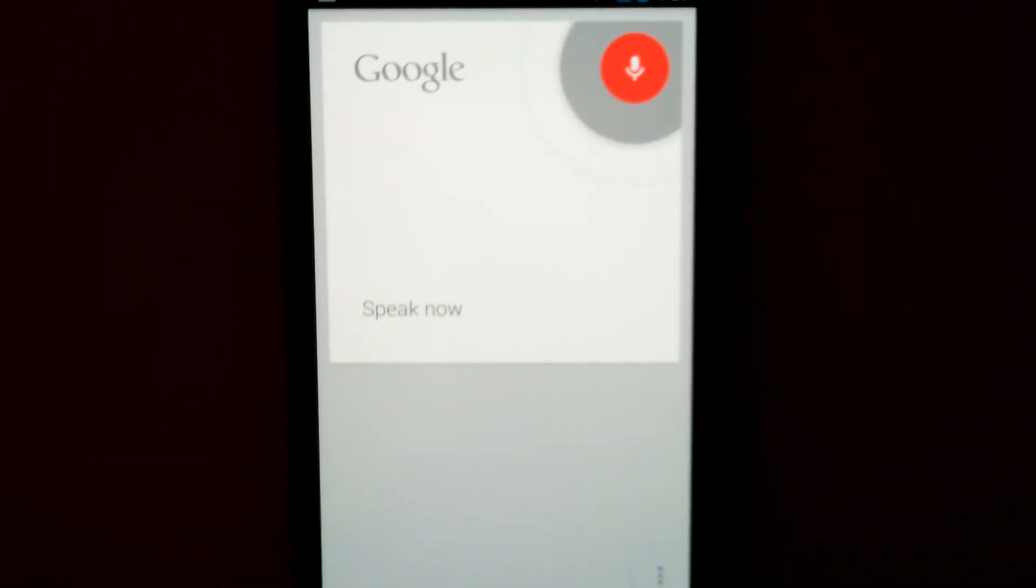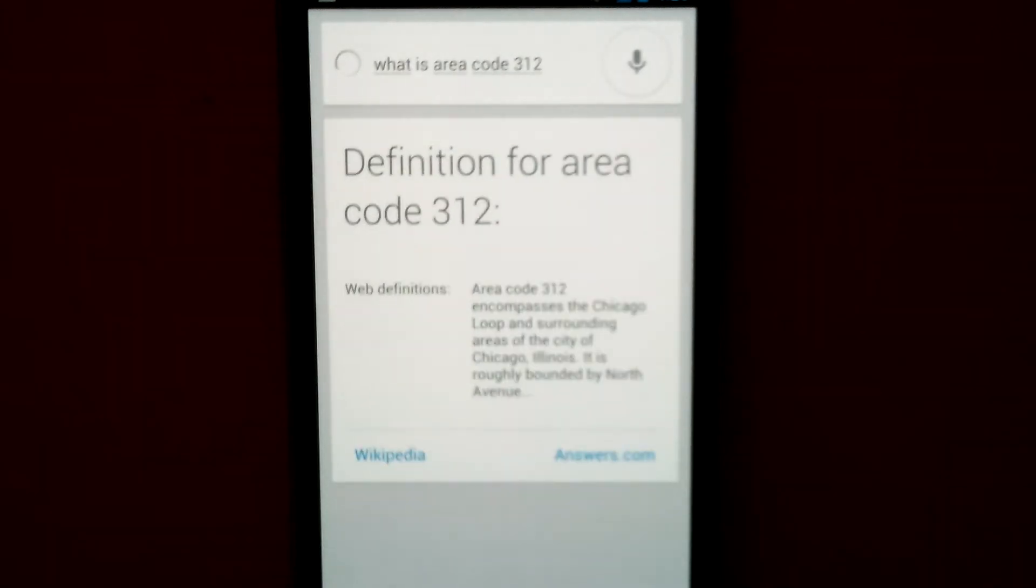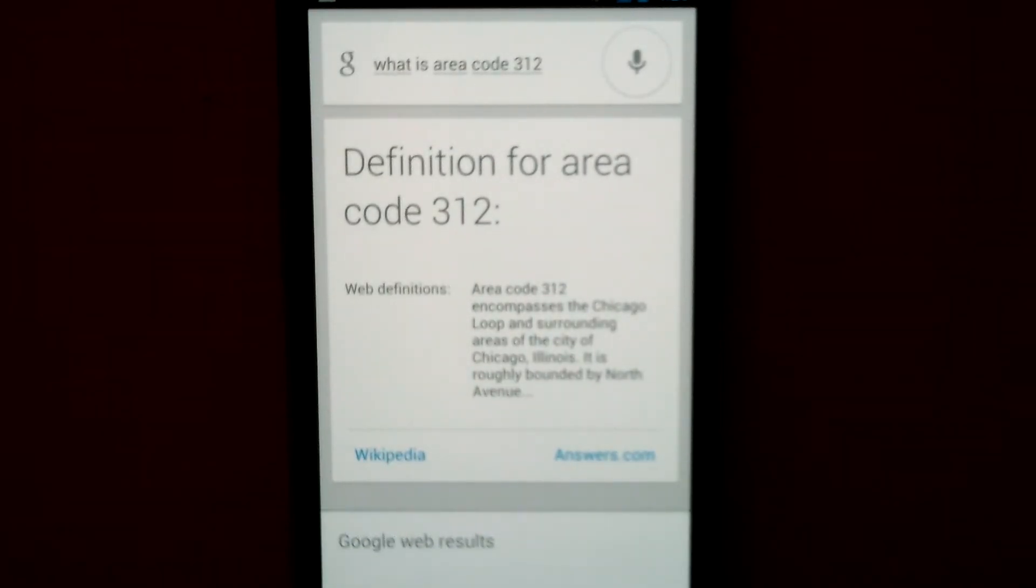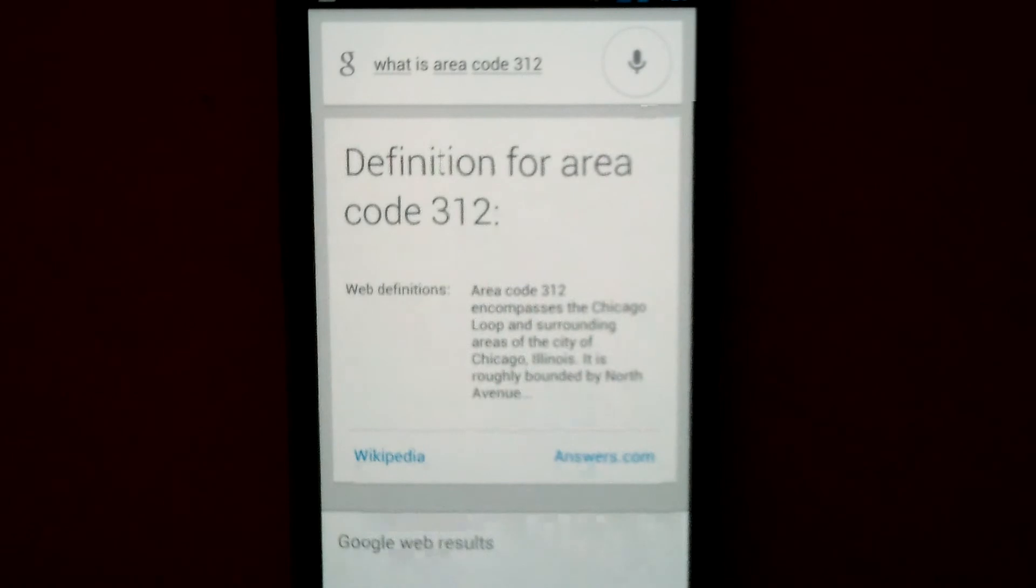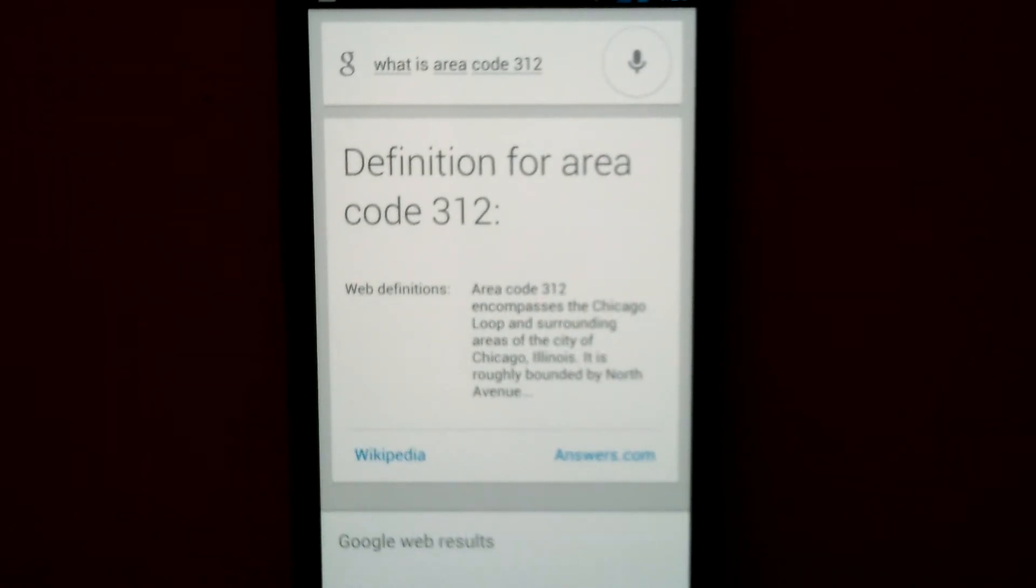What is Area Code 312? Area Code 312 encompasses the Chicago Loop and surrounding areas of the city of Chicago, Illinois.